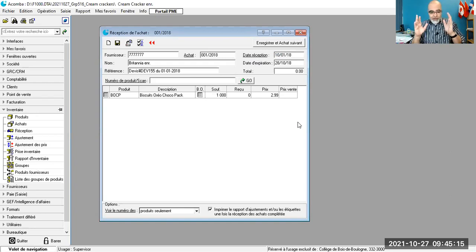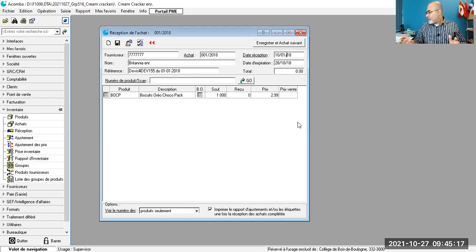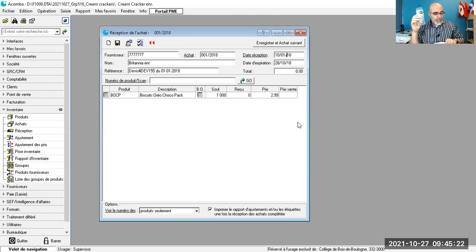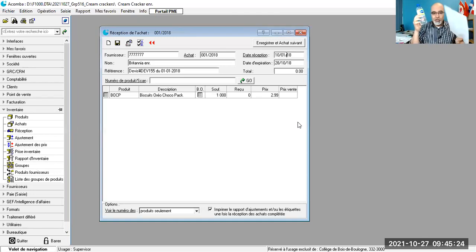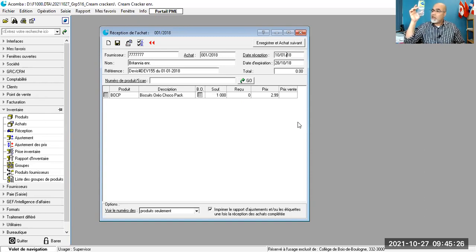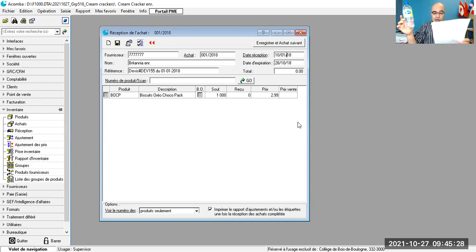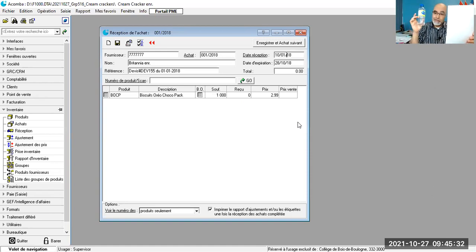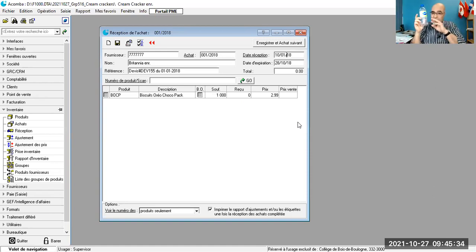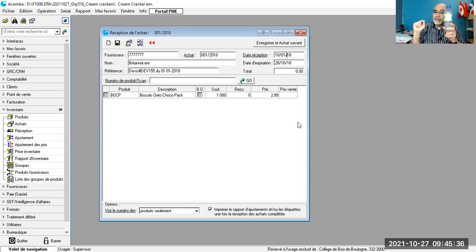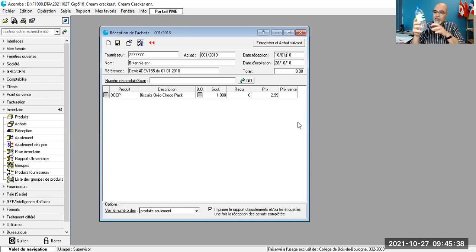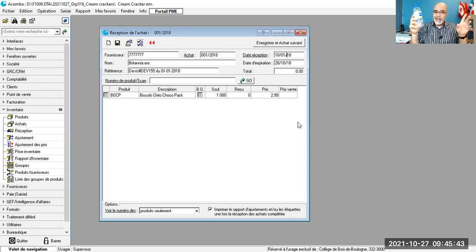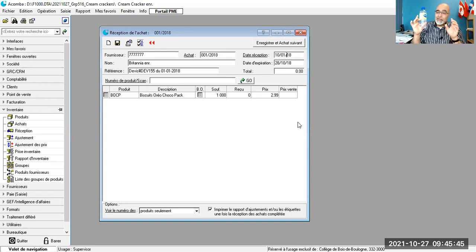Maintenant, regardez, j'ai la marchandise, et j'ai le bonde de commande. Je compare. Moi, dans le bonde de commande, j'ai 1000 unités. Je vais compter. Je vais faire une réception quantitative. Je vais compter. Un, deux, trois. 999. 1000. Si vous avez trouvé 1000.